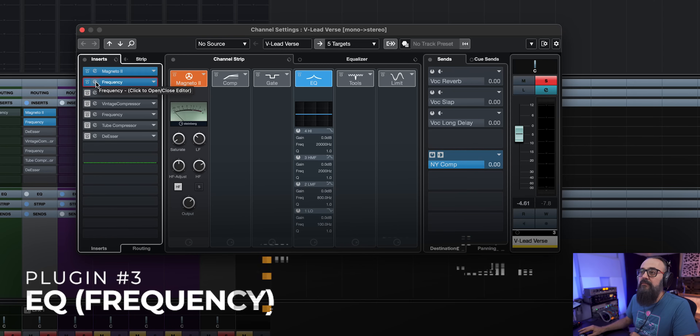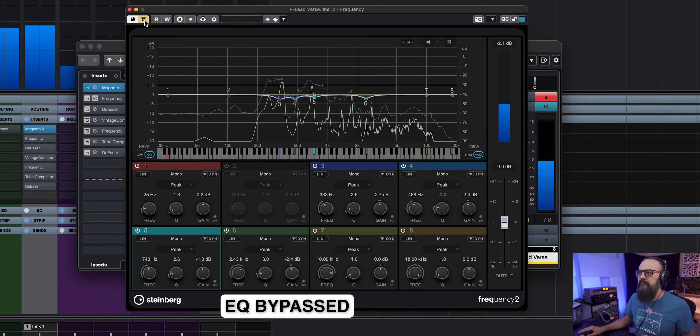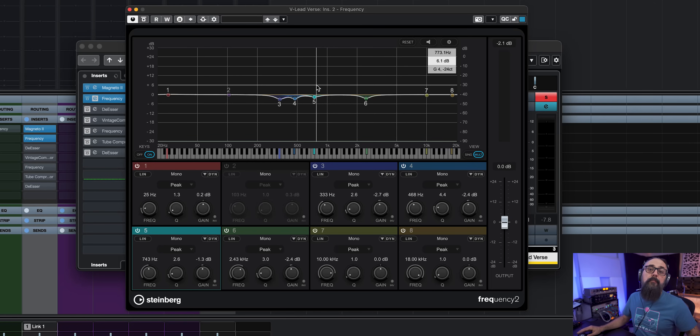Next on the list is Frequency, which is a very good EQ in Cubase — part of the pro version. I'm going to use this first pass at EQ for correction, just to clean up the sound. It's very important when doing EQ on a vocal to use your ears and have a reason for the moves you make. In this case, the vocal sounded a bit too muddy and boxy, so I attenuated some low-mid frequencies.